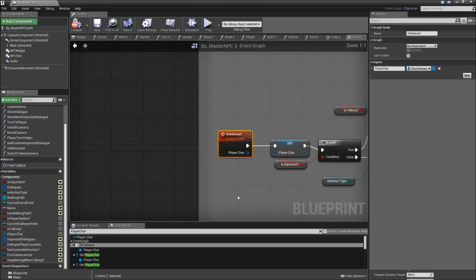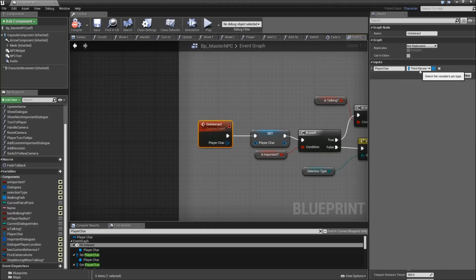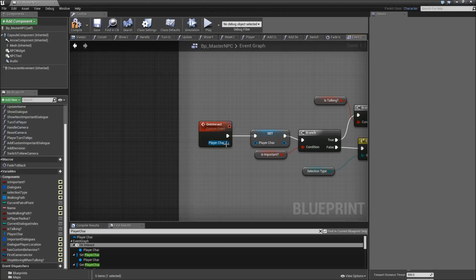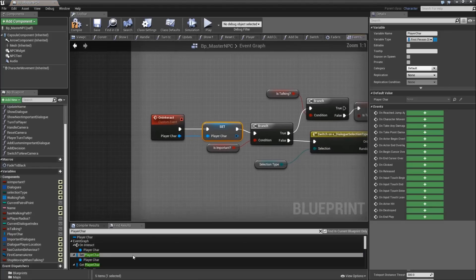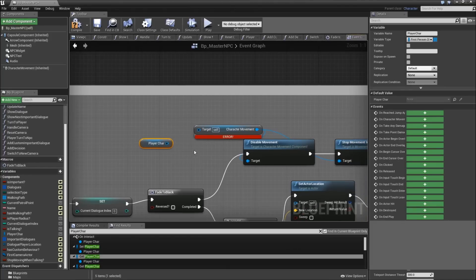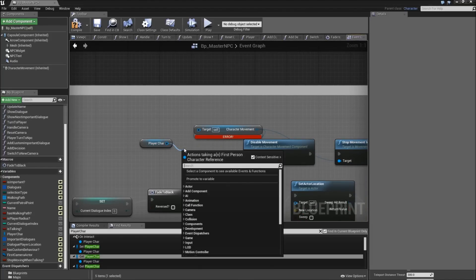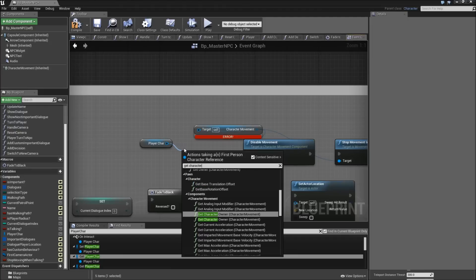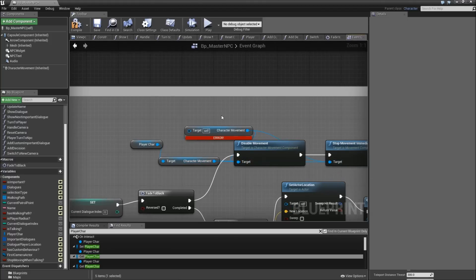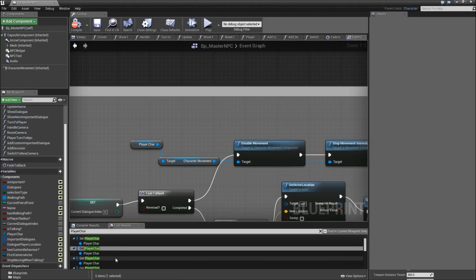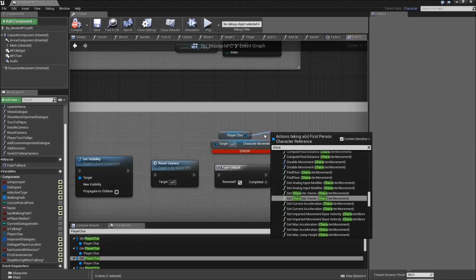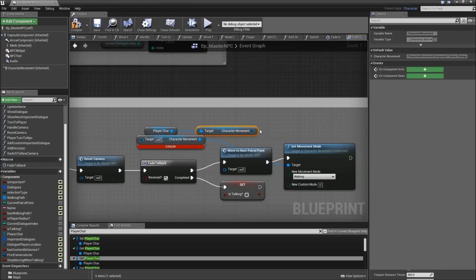The first thing is on interact here. We've got an input of the type third person character, so change that to first person - or whatever template you're using. Then connect it to the set player variable here. That was the second entry in our list, so we can go to the next one - that's up here, where we get the character movement component. So just drag off of the player character once again and get character movement. Then connect it to disable movement and stop movement immediately. Remove the error node. Let's go to the next entry - here again we have to get the character movement and connect it to the set movement node.